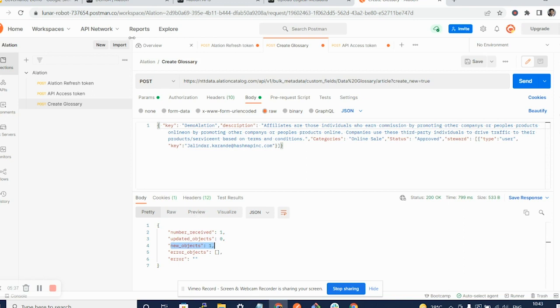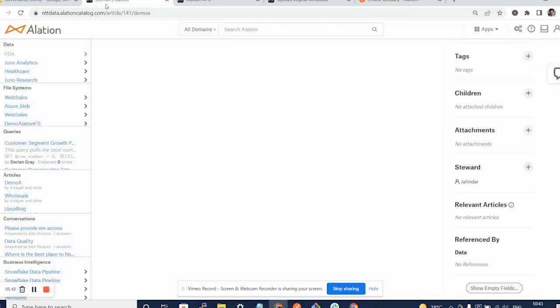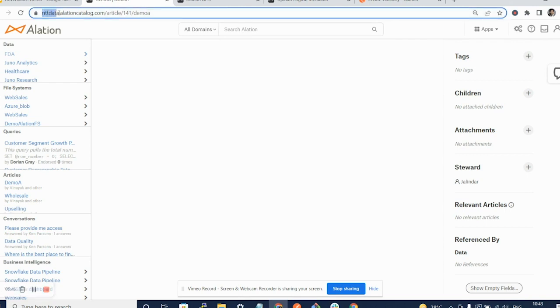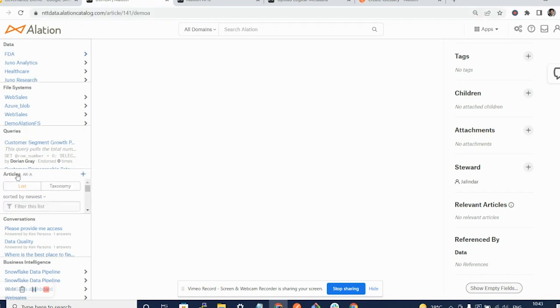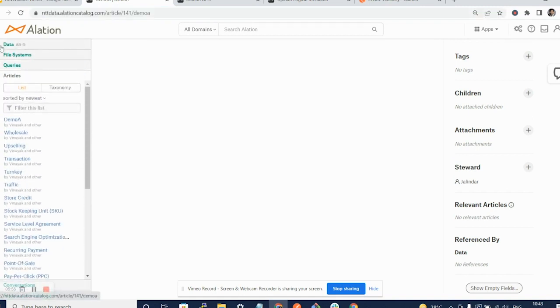Let's move over to our web UI for Alation. Here you can see we are on the web UI part of the Alation account that we have hosted. If I go on to this articles tab and I just refresh this page.